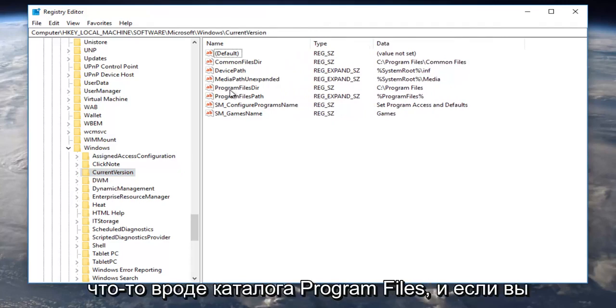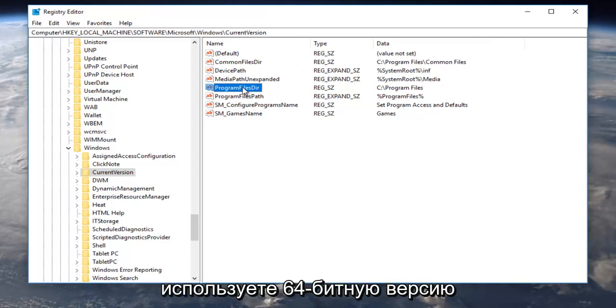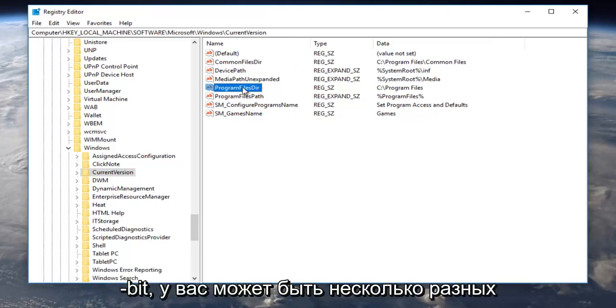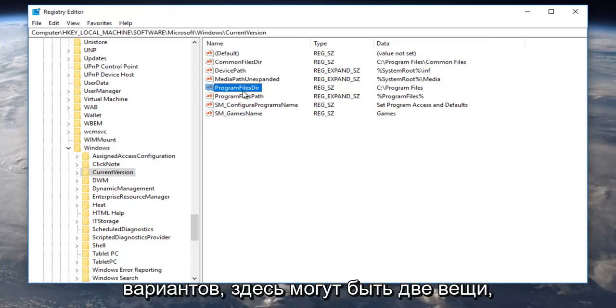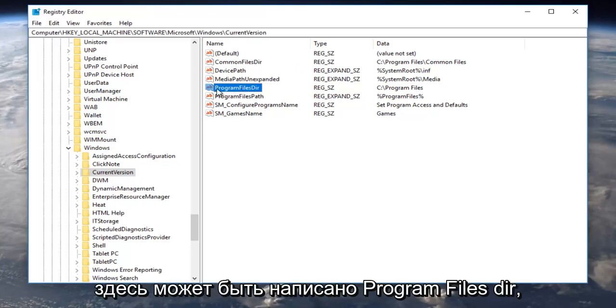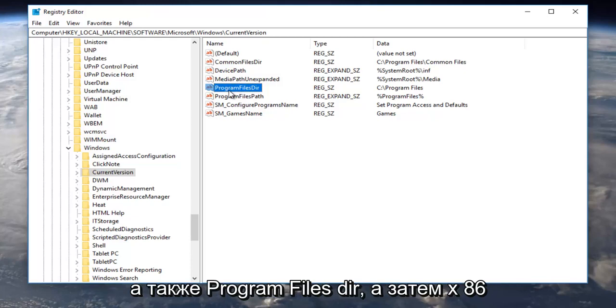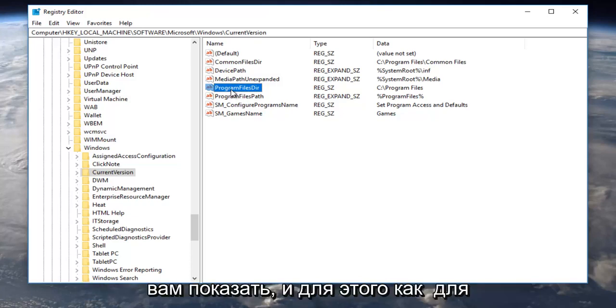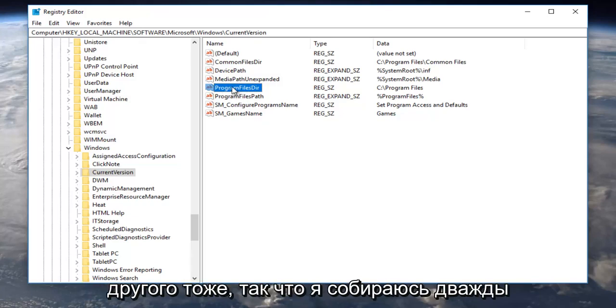It should be something that says program files DIR. If you're running a 64-bit version of the operating system, or if you're running a 32-bit, you might have a couple different options. There might be two things here. It might say program files DIR as well as program files DIR times 86. You want to do the same thing I'm going to show you for this one as for the other one as well.